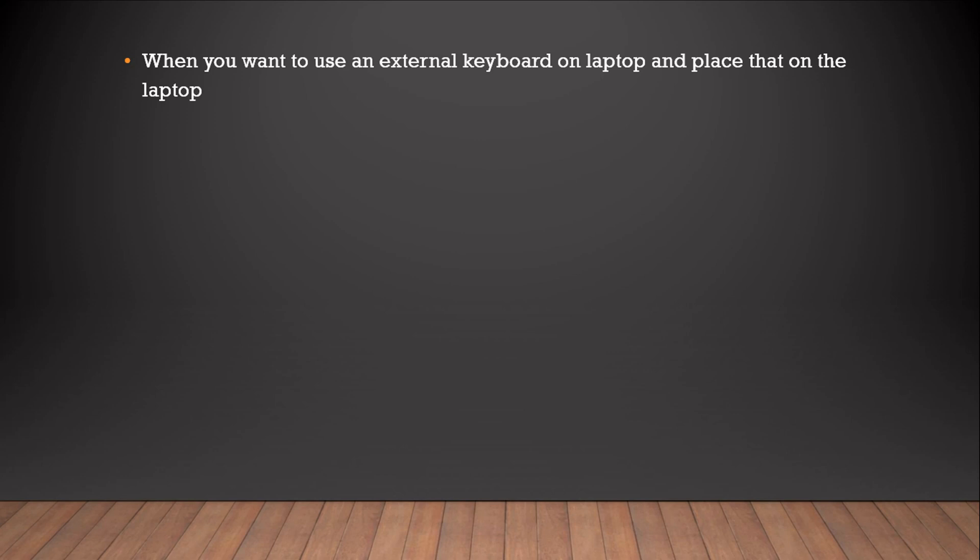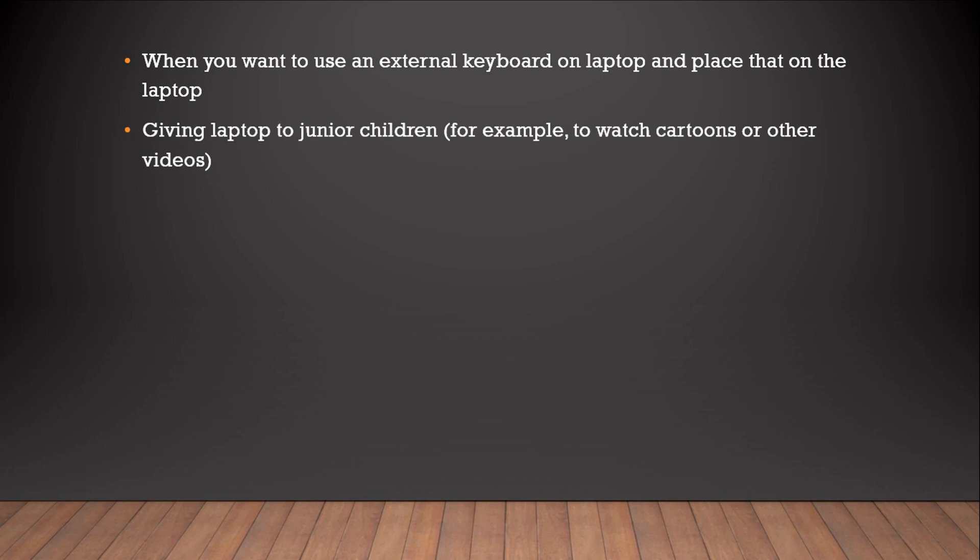Also, if you're planning to give your laptop to some kids for watching videos or cartoons, and you're doing this without disabling the keyboard, there are high chances that children will start playing with the keyboard and will make things miserable for you.